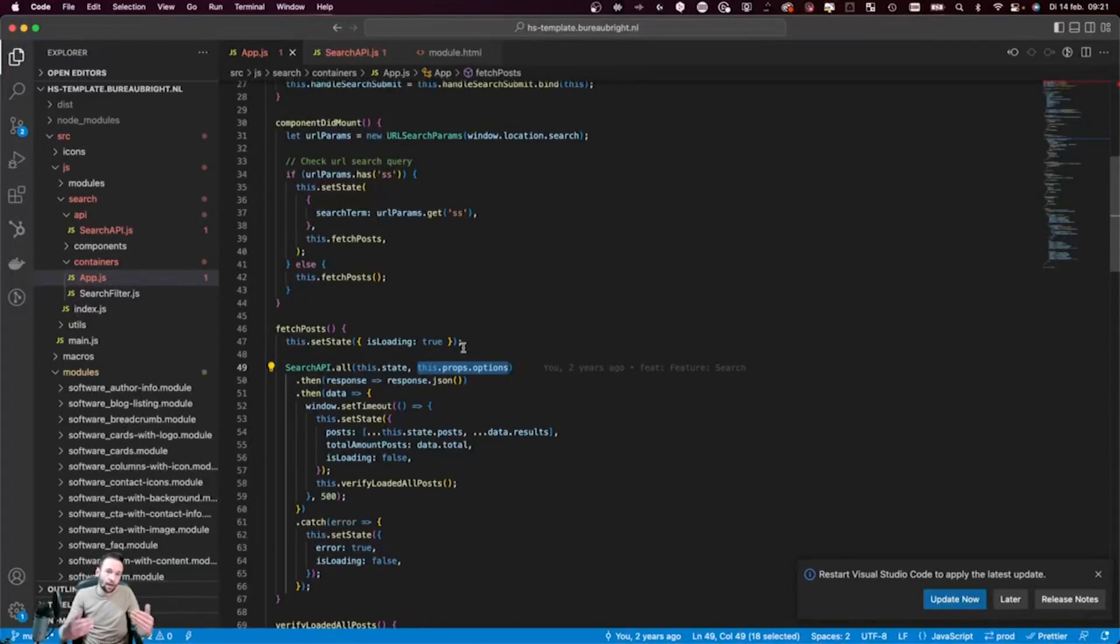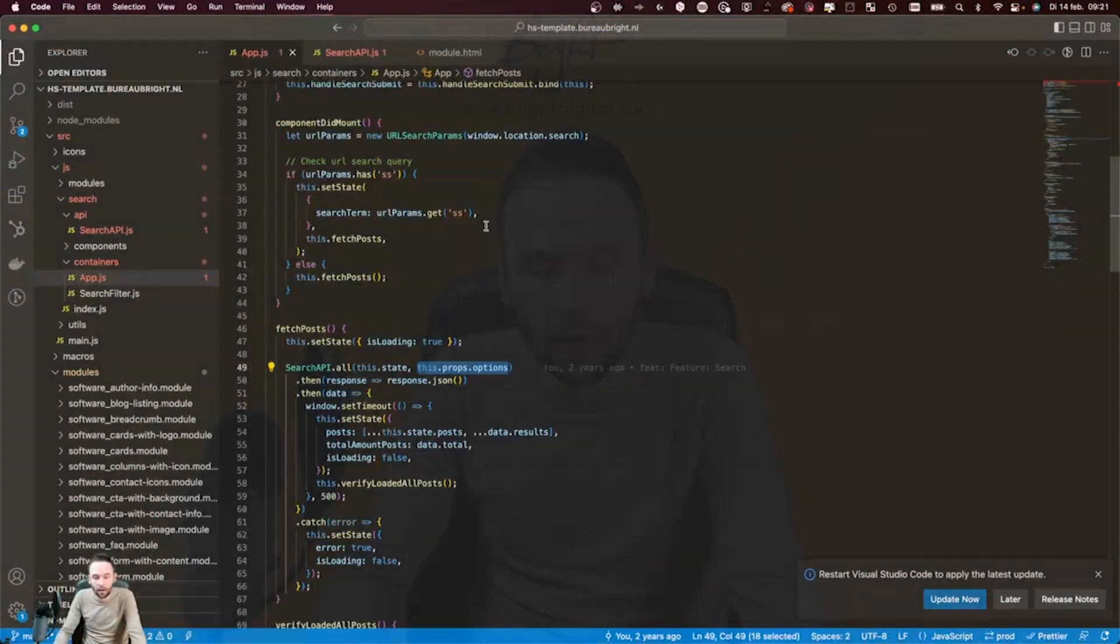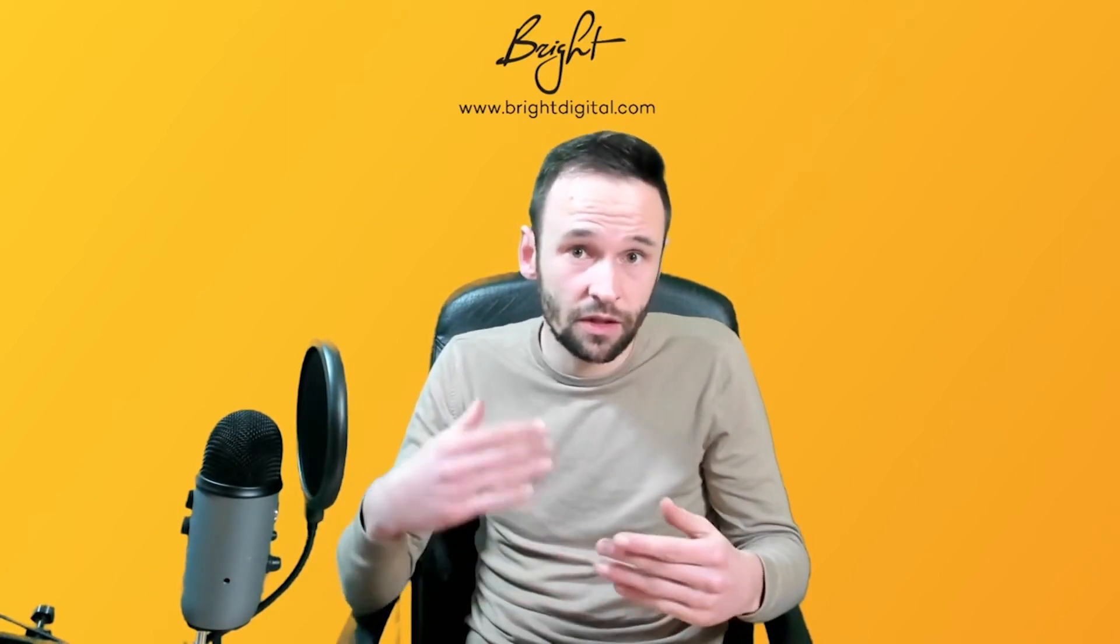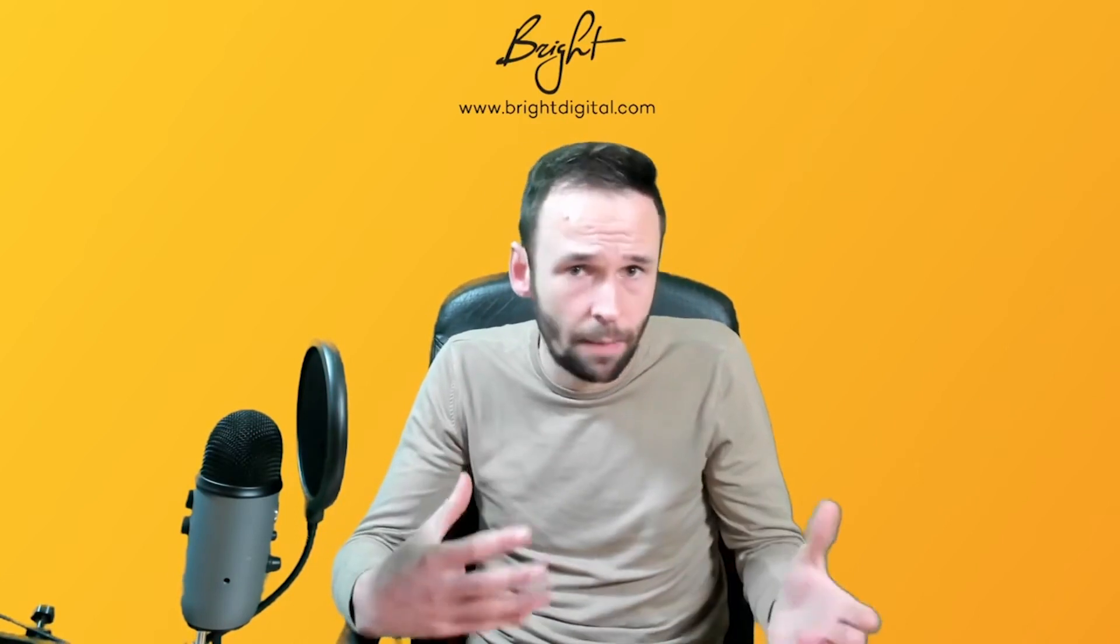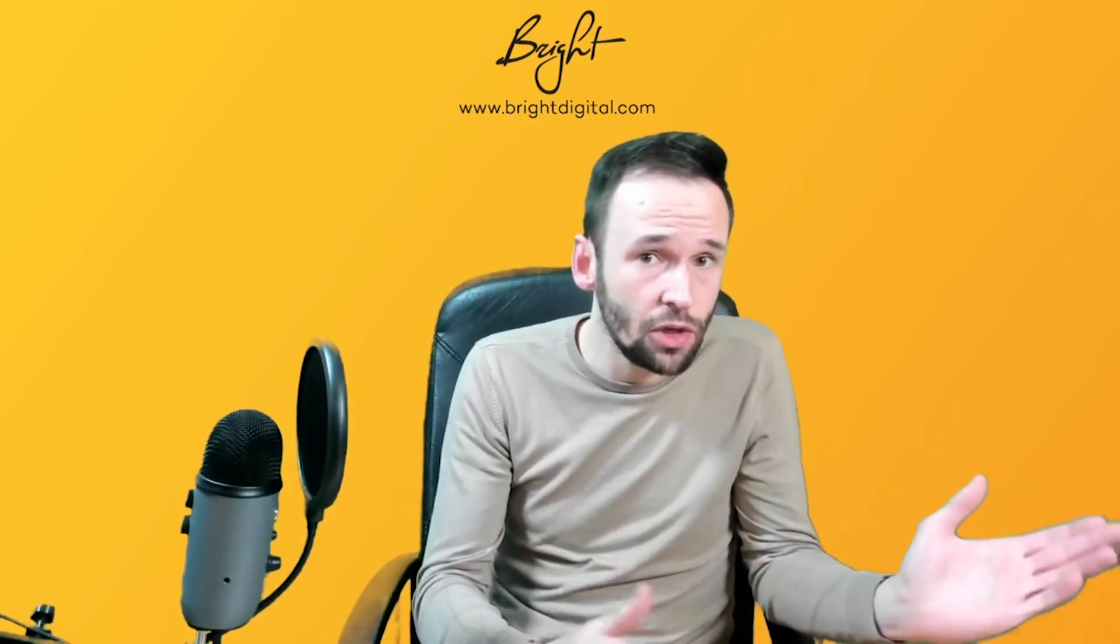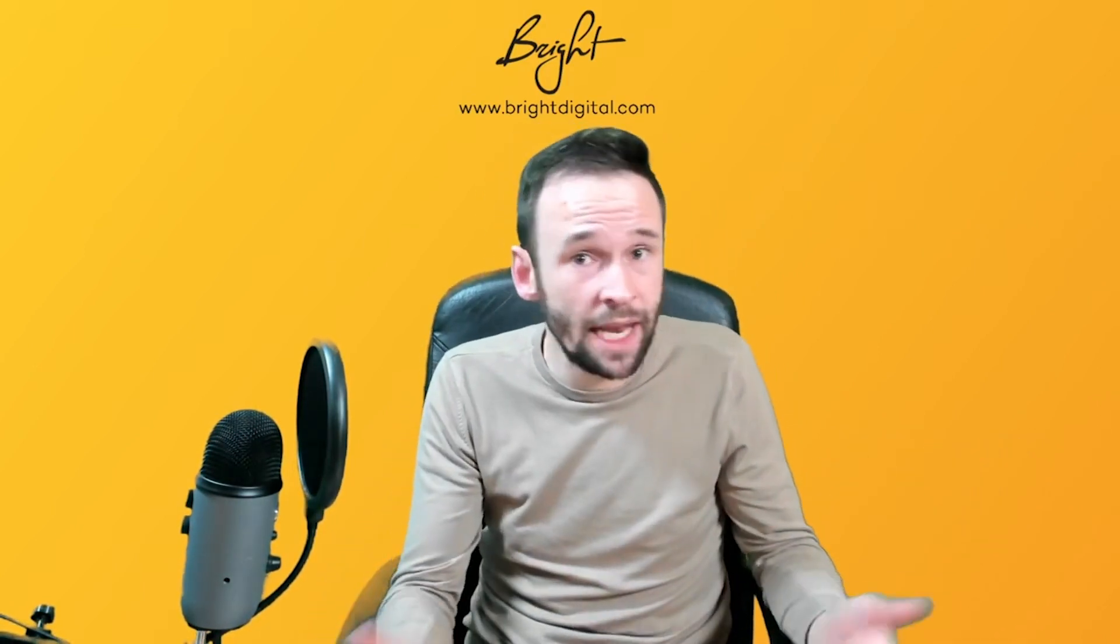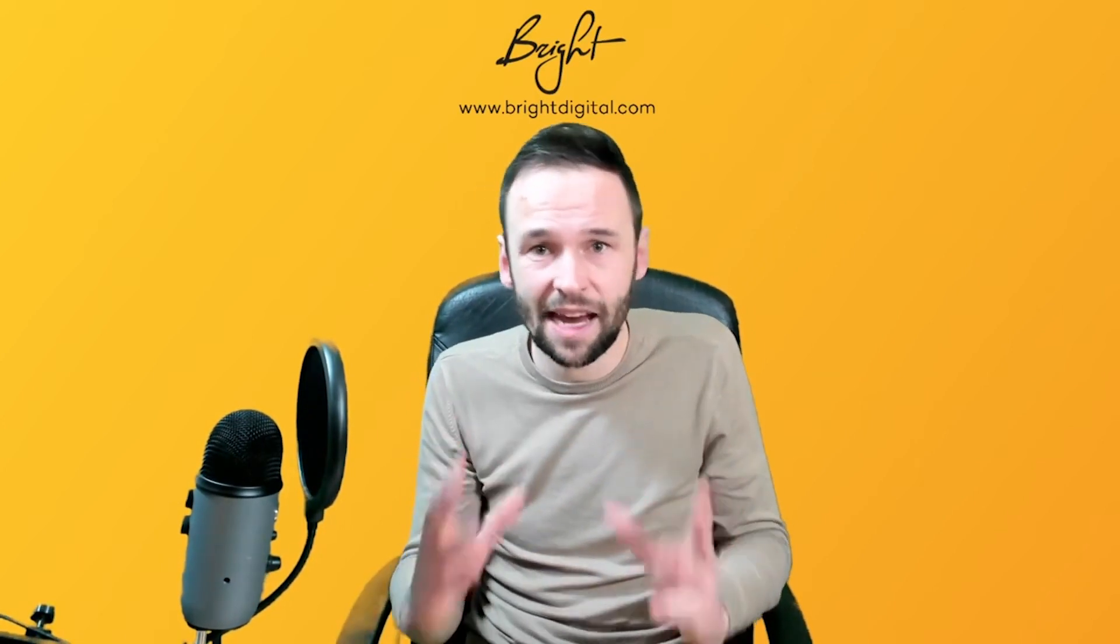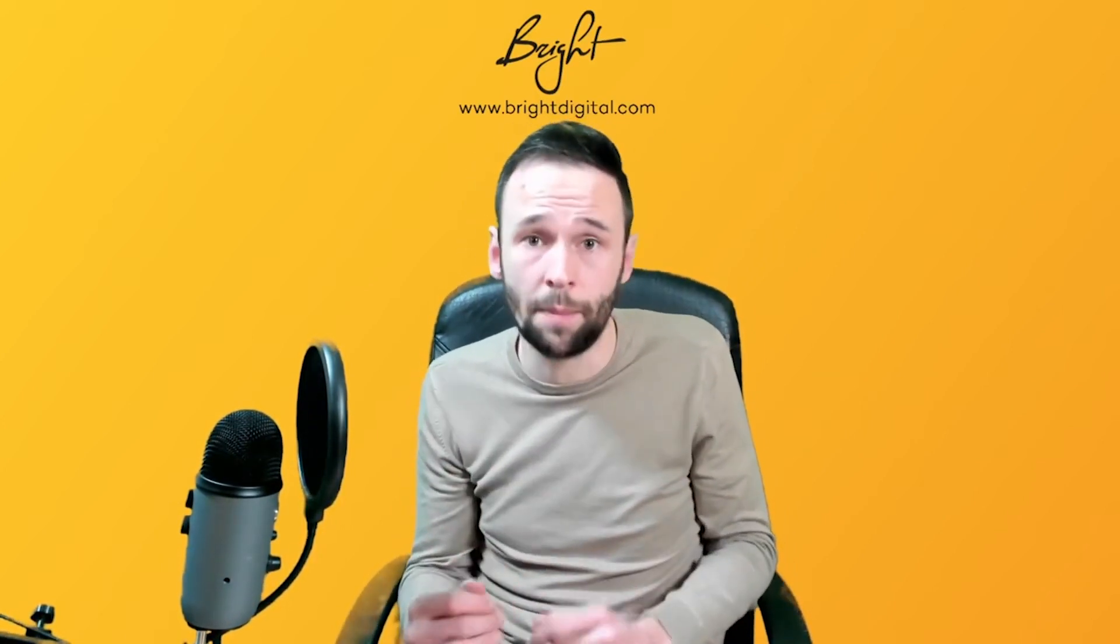And by allowing the user to set these options through the module, they can use this functionality on different pages with different results. So this API allows you to create a module or a micro application on your website page, where the user can search through your whole website, but you can also limit the functionality to only search for specific content. So this is a great addition to your HubSpot website.